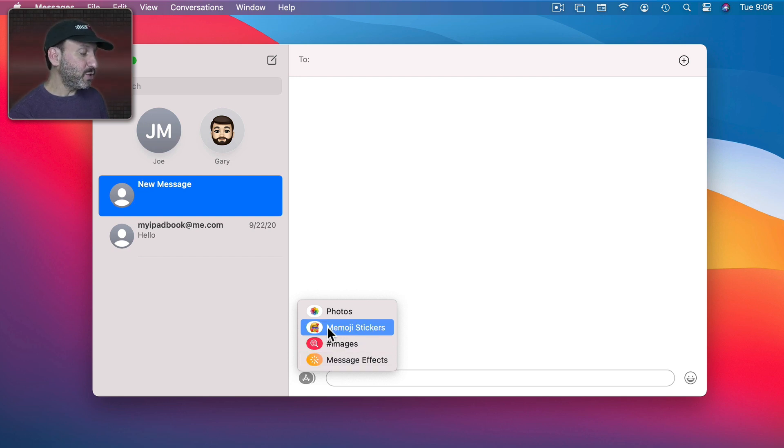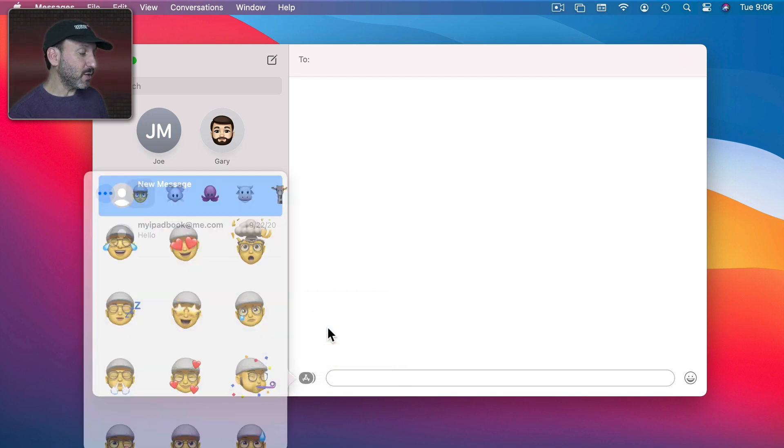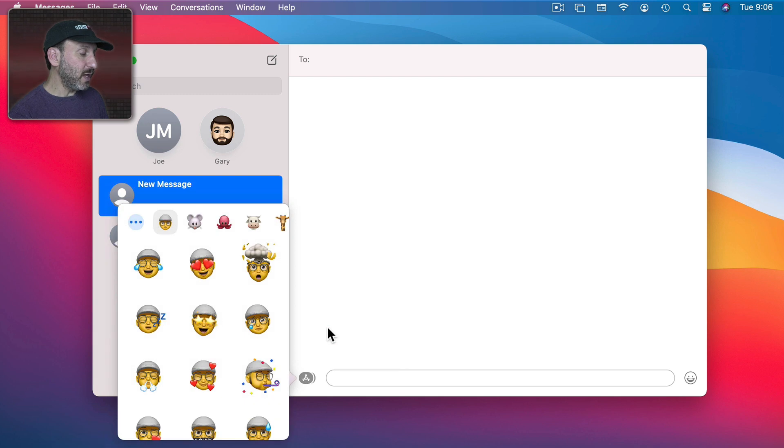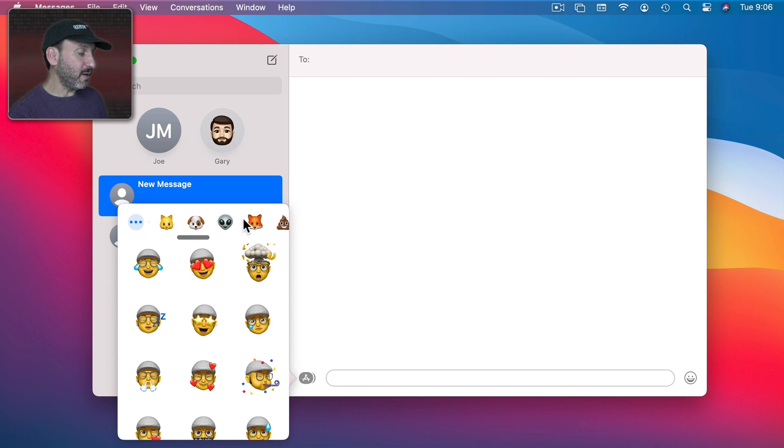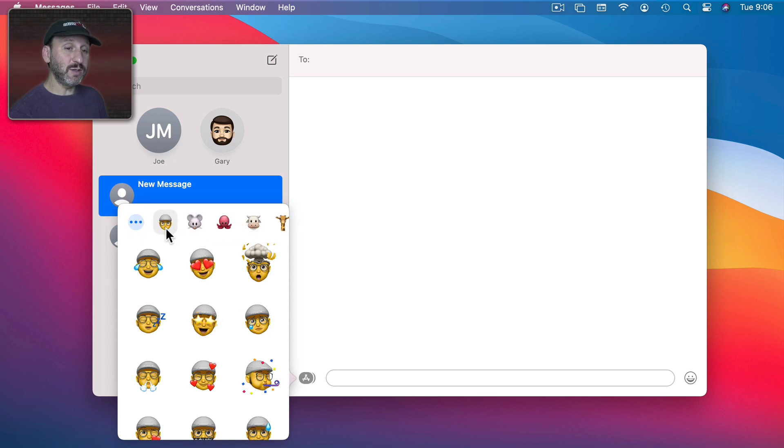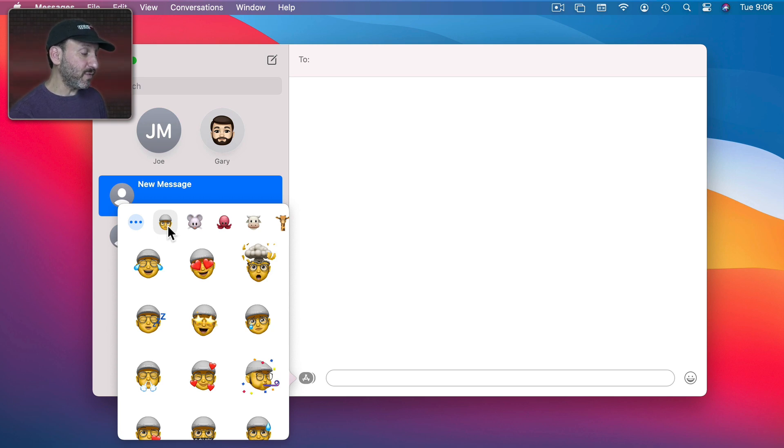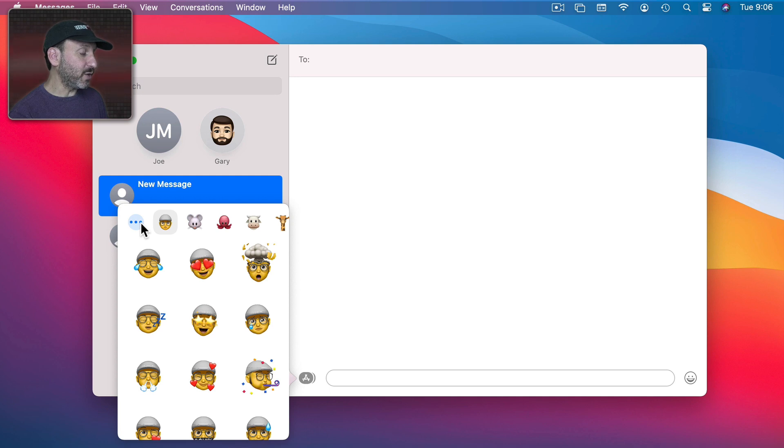When you choose Memoji stickers you'll see the Memoji that you've created, also Animoji which are these special characters that Apple has created. iPhone has synced the ones you've created on your iPhone here so you have those. But you can also create new ones here.